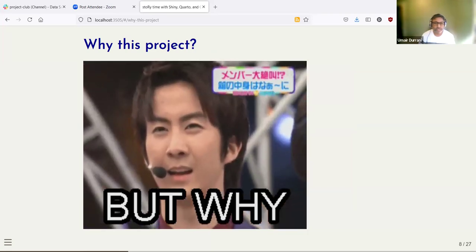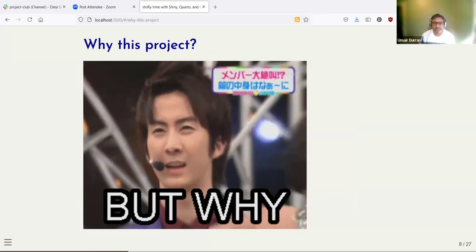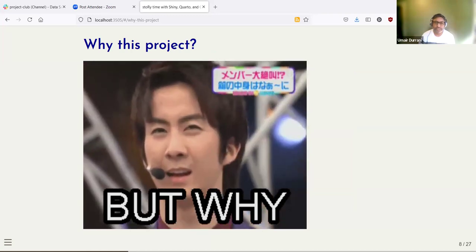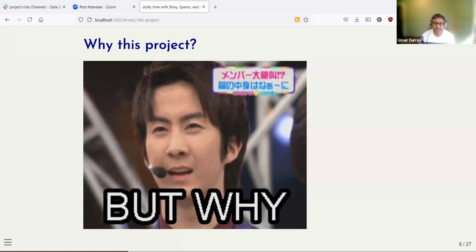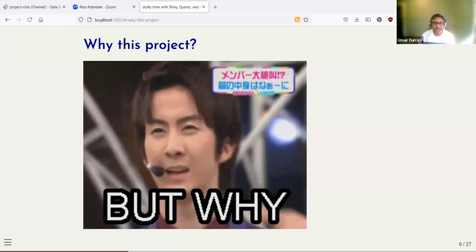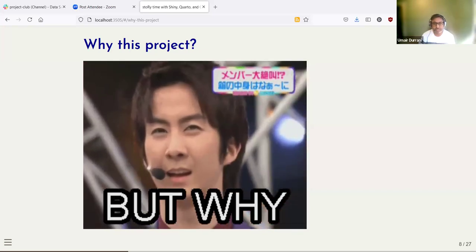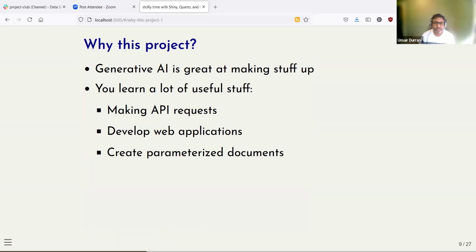You might be wondering, why this project? Who is this for? This project is not just meant for the intended audience like children or anyone interested in creating stories. It's also about you, who is working on this project and using multiple different technologies which are very valuable at any workplace. One reason I worked on this project is because it was part of the Shiny App Contest. Also, generative AI is great at making things up — and stories and images are exactly those kinds of things we can actually generate using generative AI.